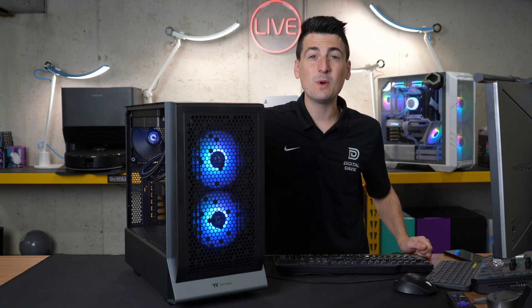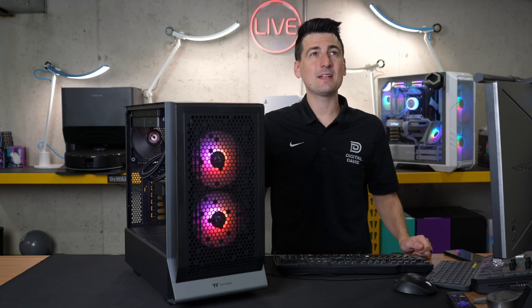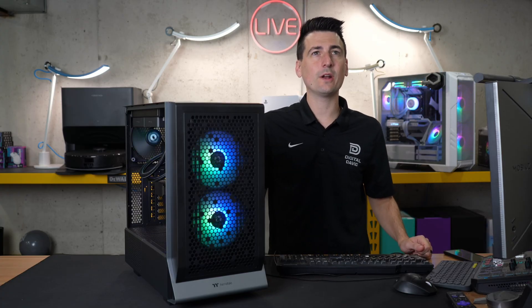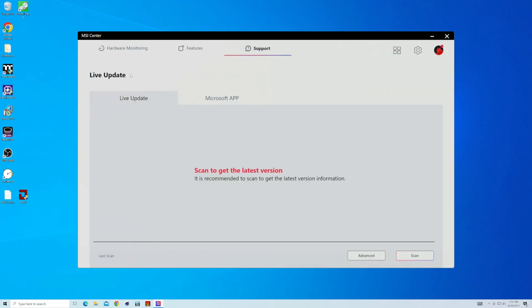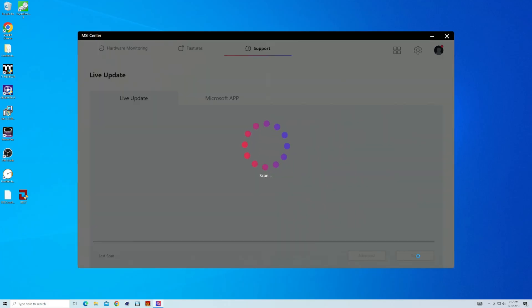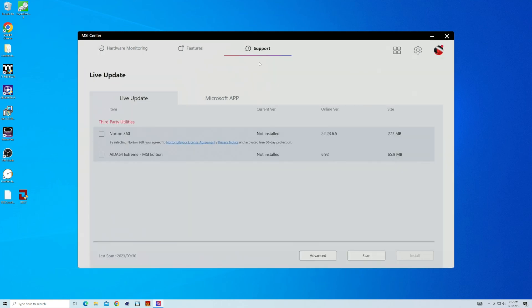Lastly, within MSI Center, you'll want to go up to the support option here. I want to show you how you're able to update your system. So select live update. And from here, we have two options we can scan. So if we hit scan, it's going to scan and try to find any additional updates for us with our drivers. In this case, we don't have any, we just have third party utilities, you can or can't download those. I prefer not to typically, it's just bloatware in my opinion.